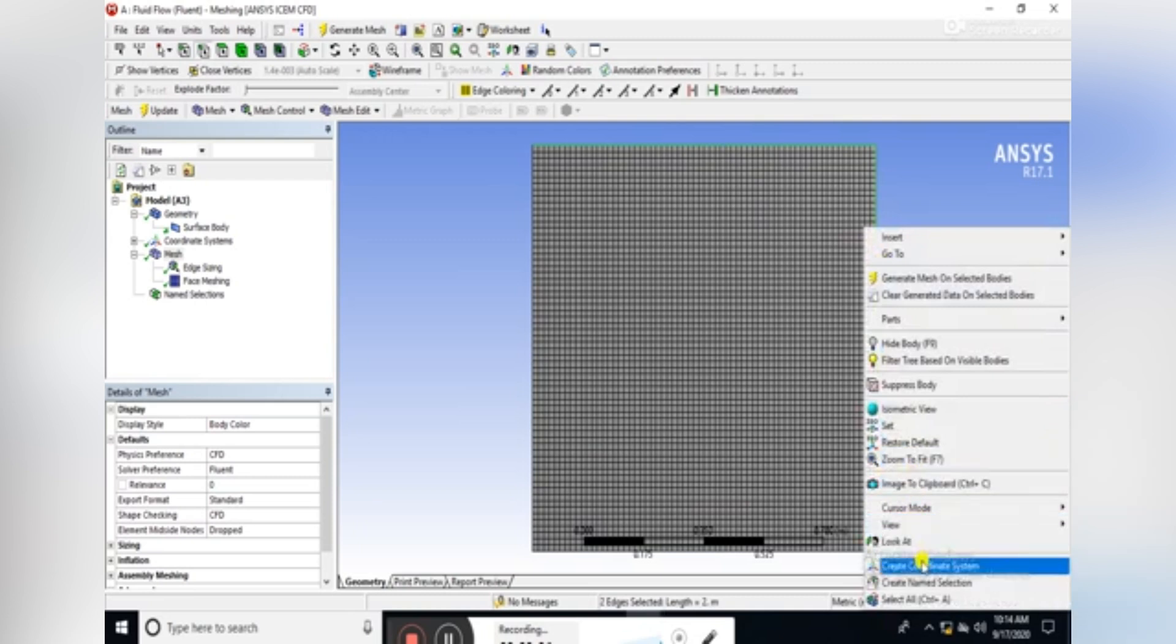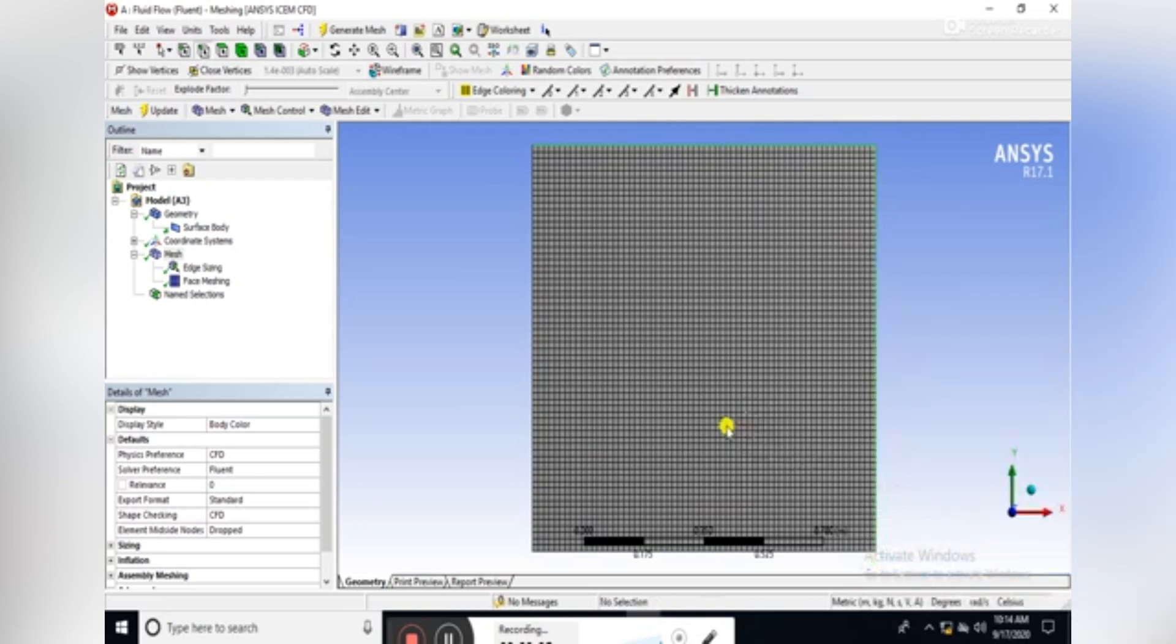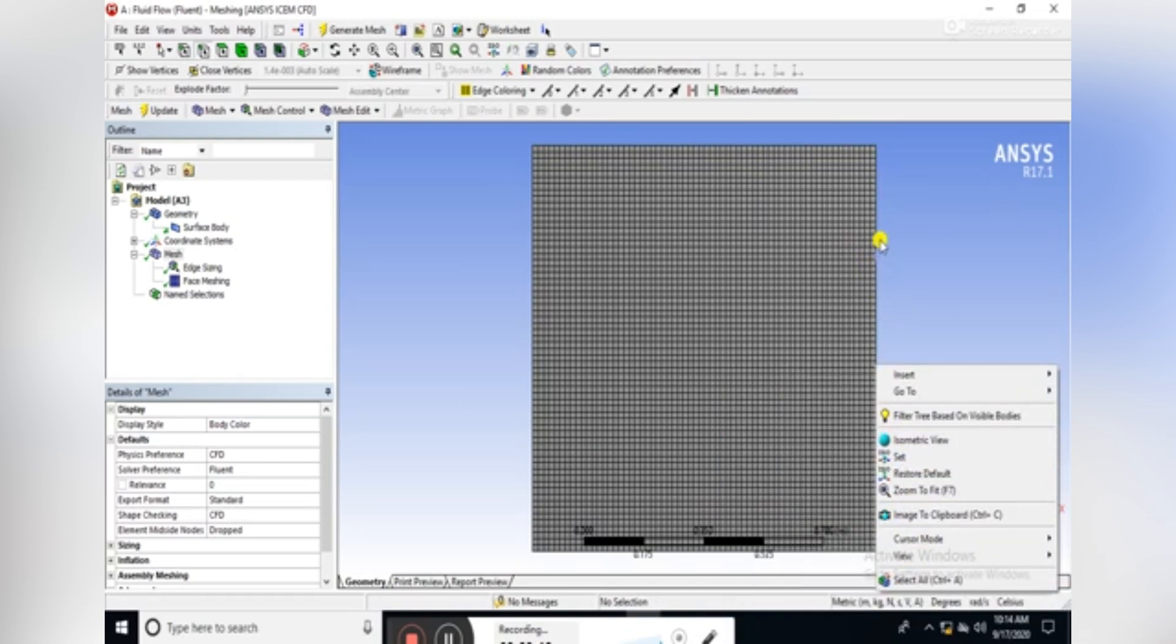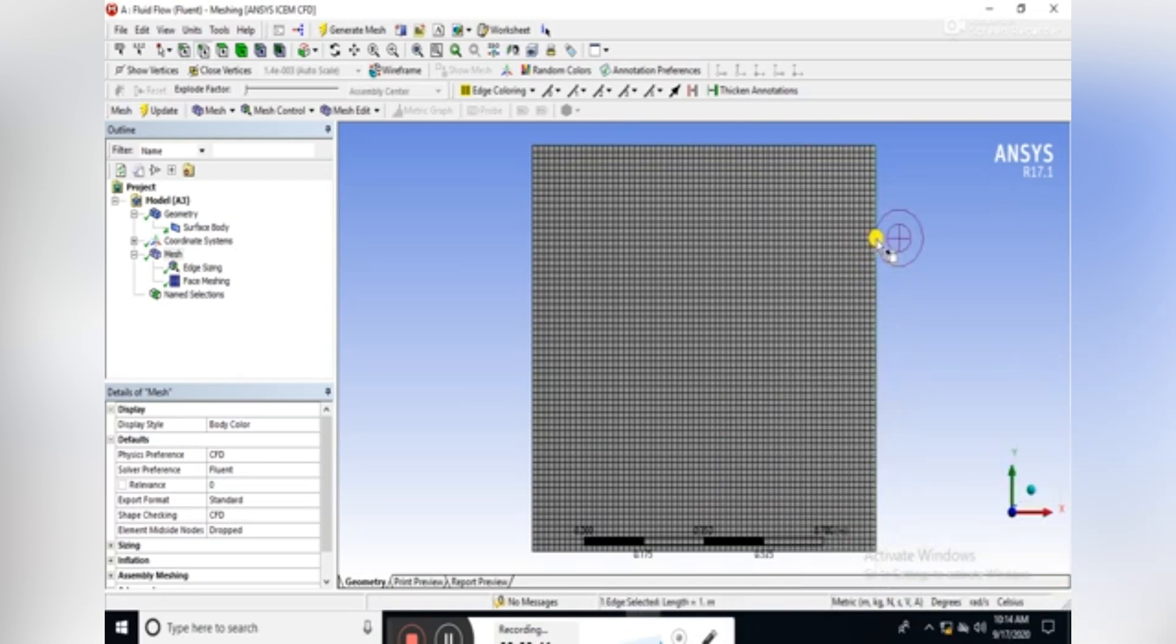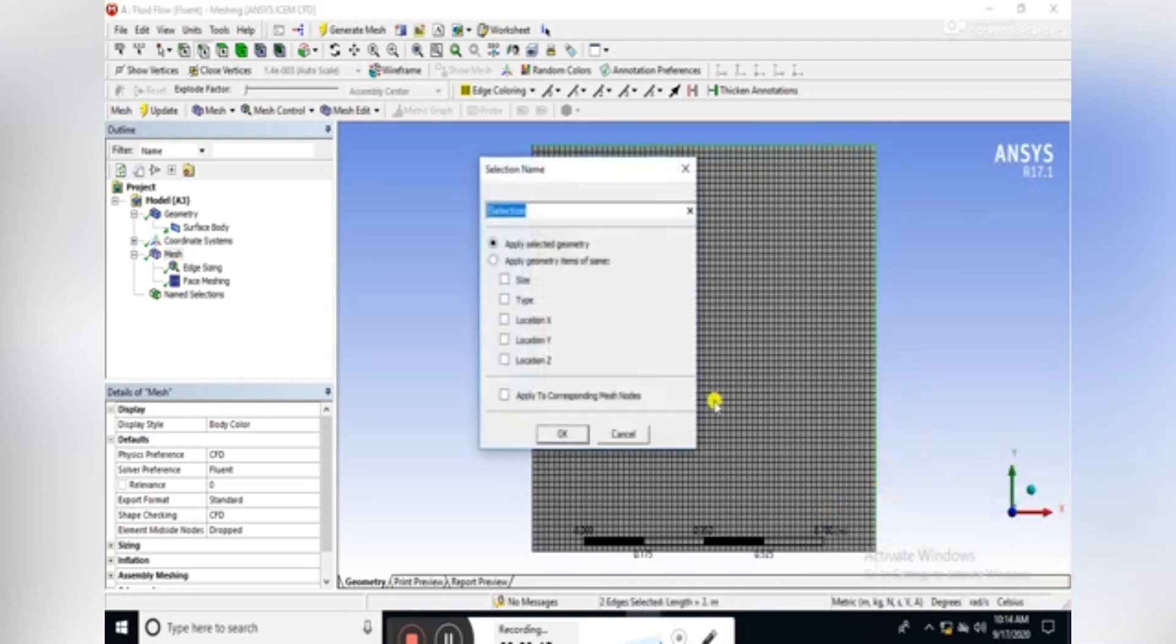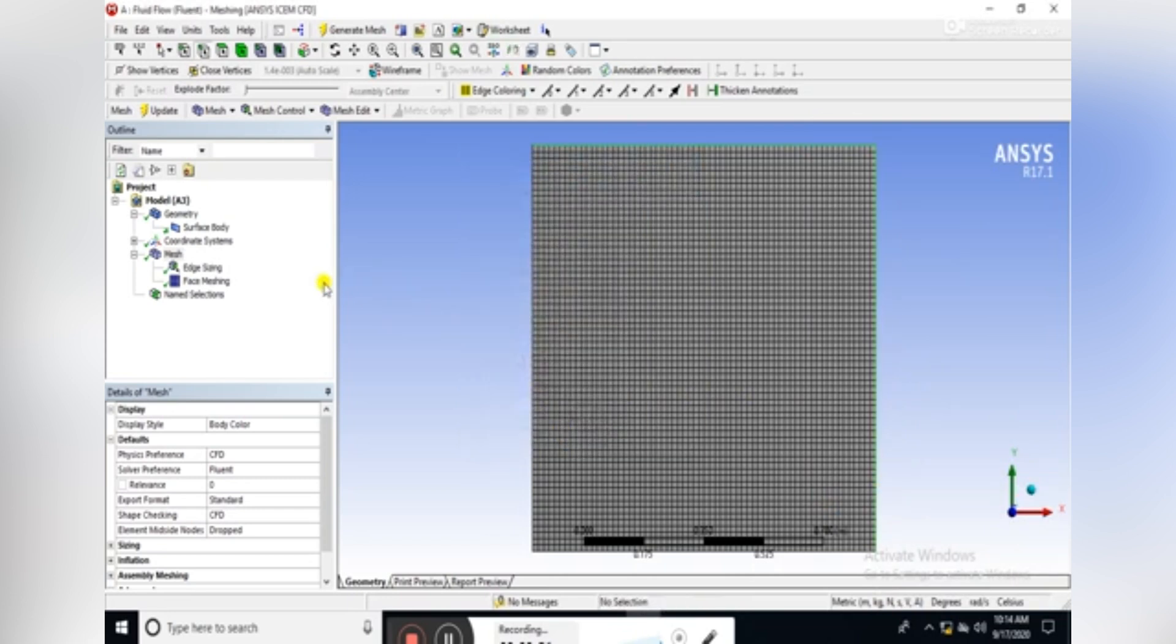And name the rest of the edges as outlet, and press OK.